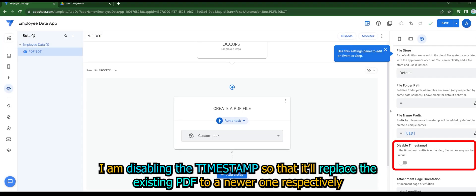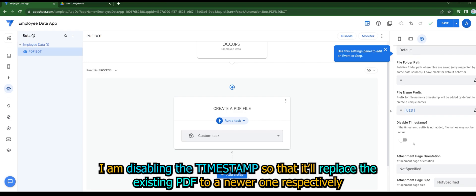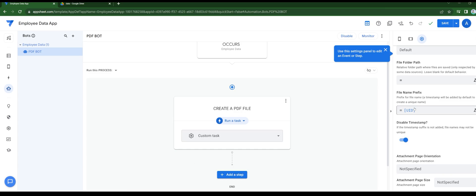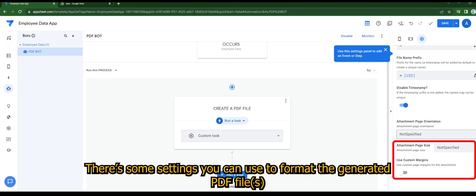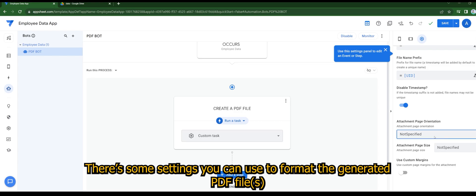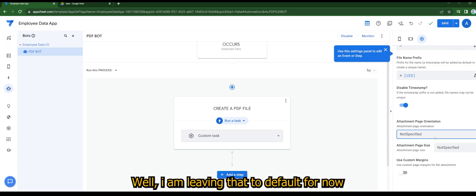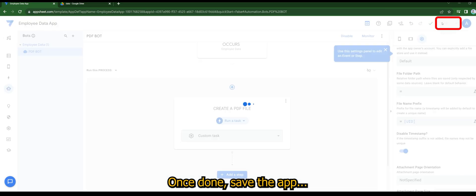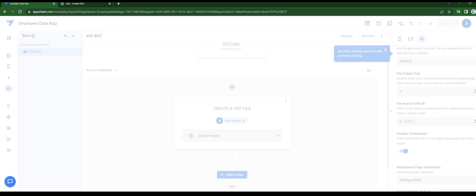I am disabling the timestamp so that it will replace the old PDF to a newer one respectively. There are some settings you can use to format the generated PDF files. I'm leaving that to default for now. Once done, save the app.